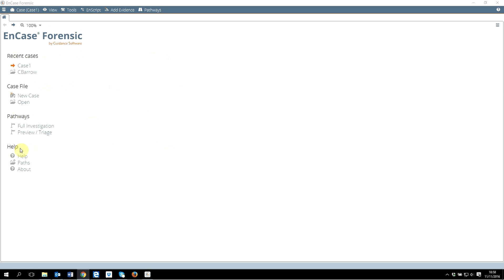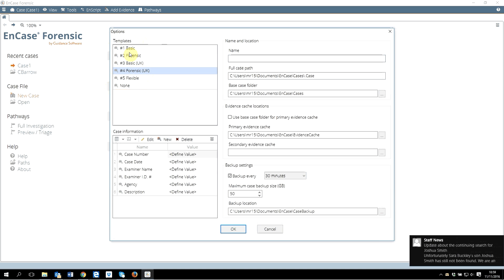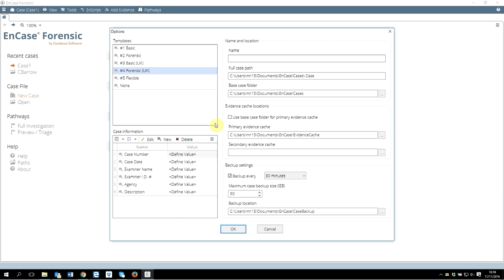First of all, I will quickly take you through the new case. To create a case, you click on new case. There are different templates - I will recommend you to use Forensic UK for this class, but if you want to use just basic, that's absolutely fine. You should give a case number, case date and time - these are generic things every case should have. I will strongly recommend you to have a meaningful name and make it a practice. For me, let's say I'm giving the name as test case.